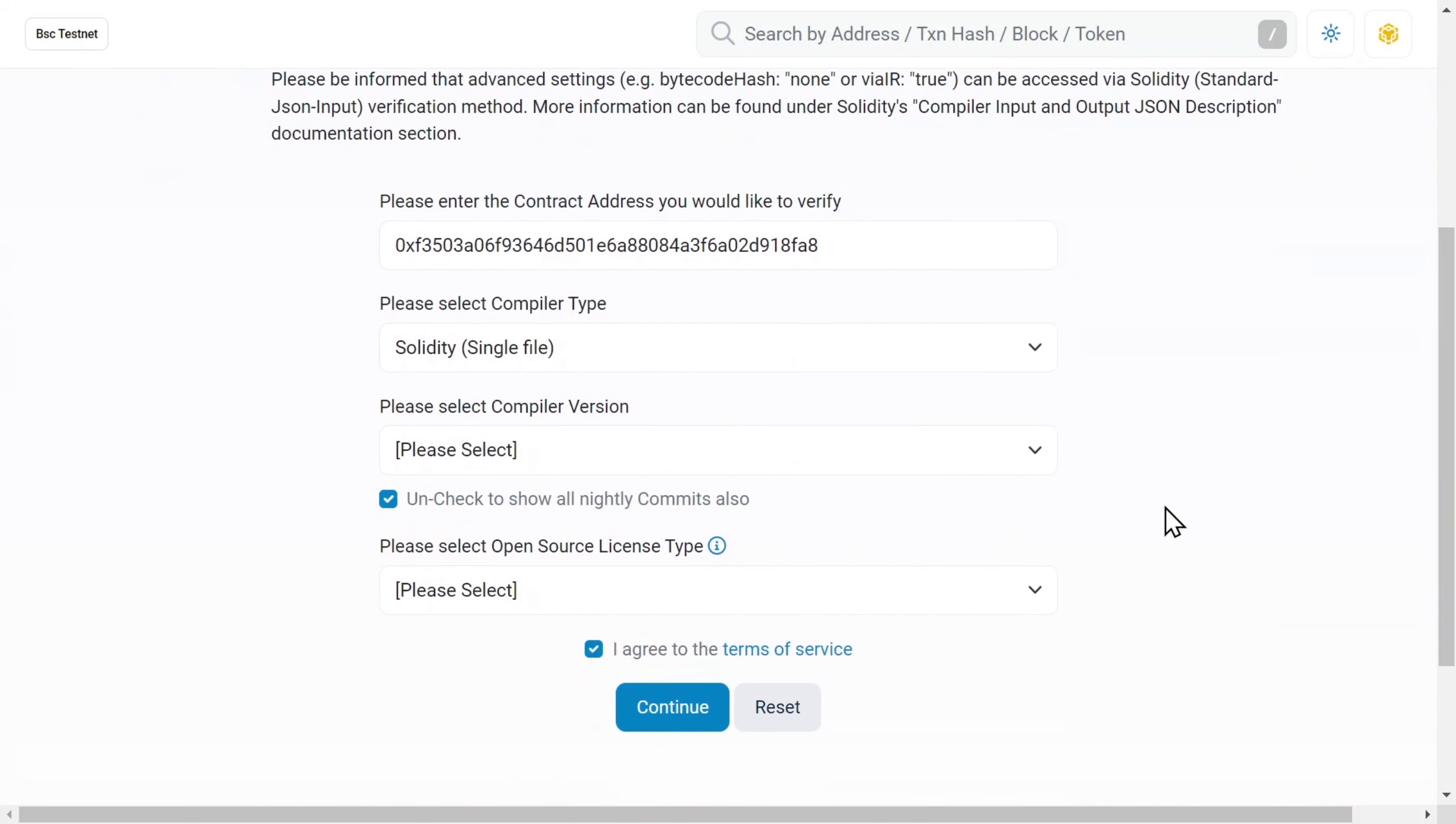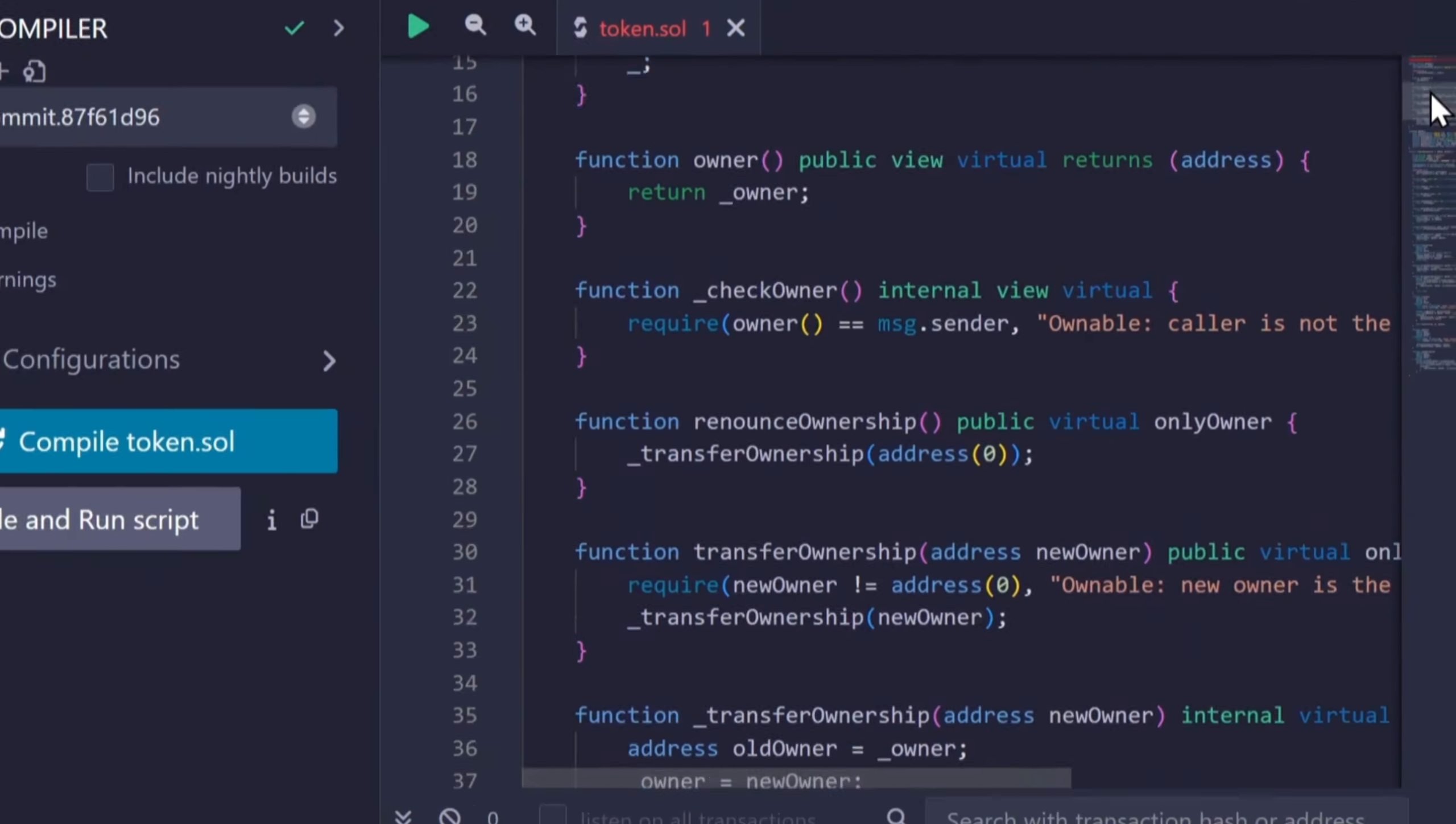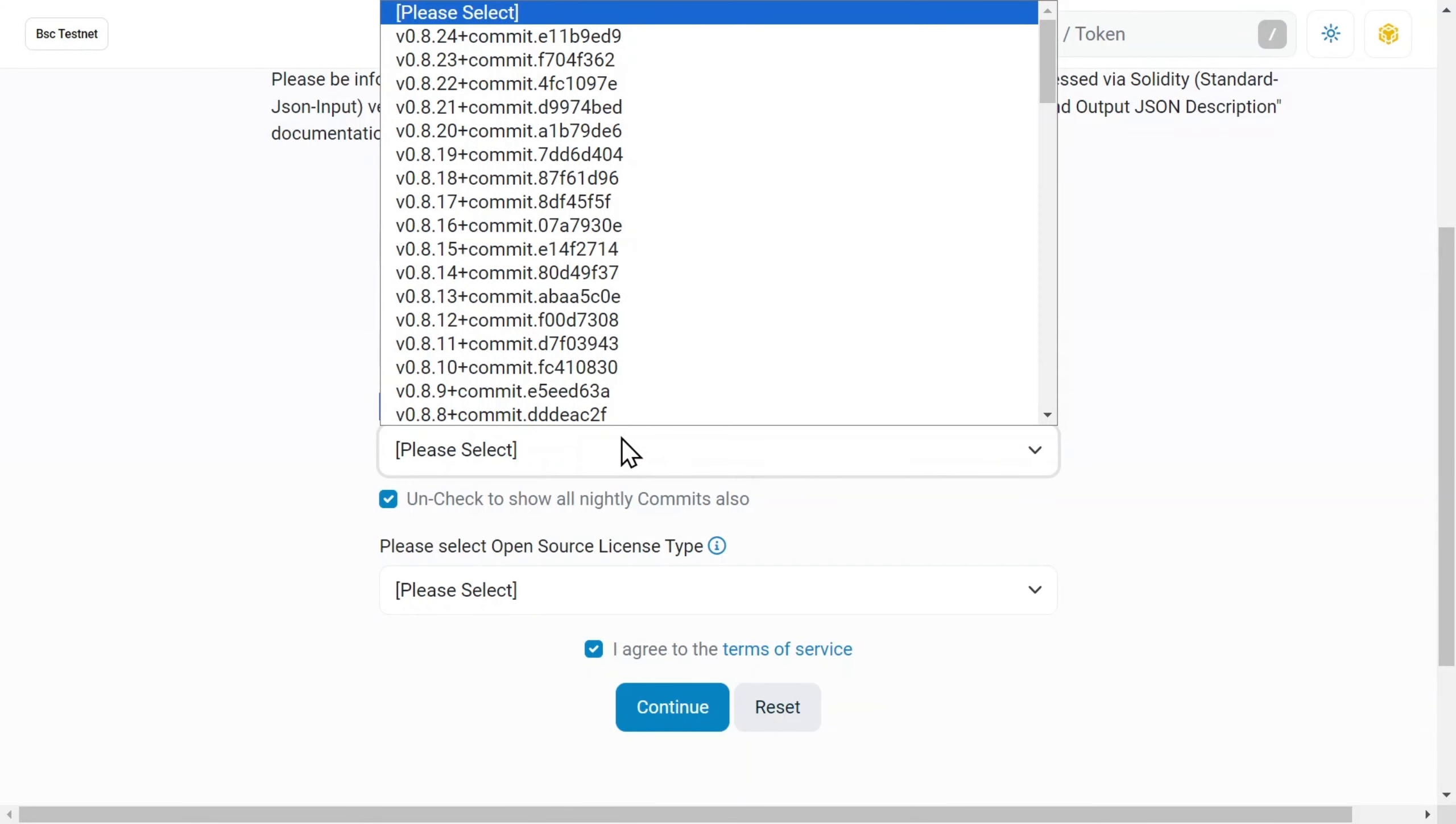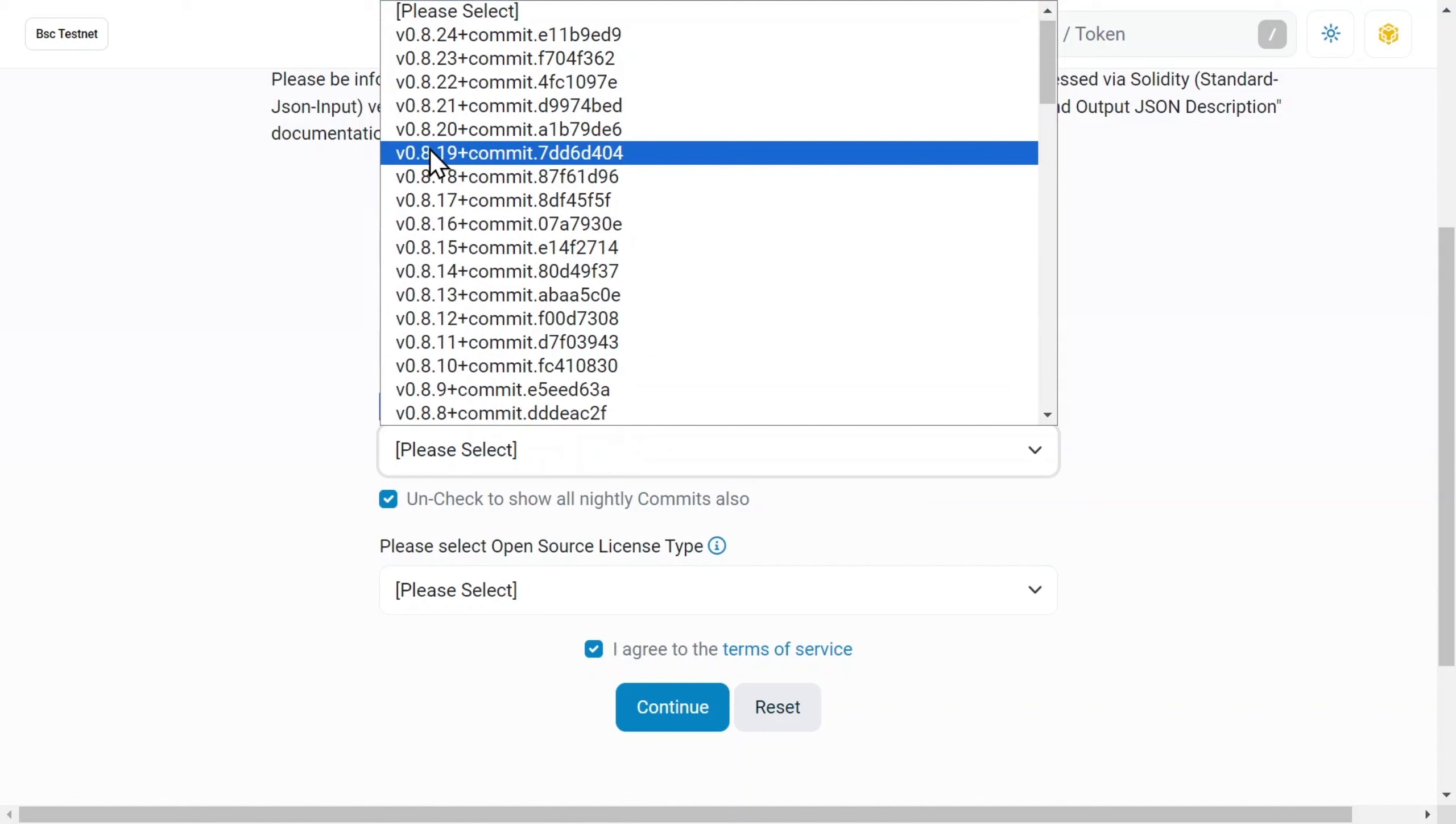Next, Compiler Version. We have already specified the compiler version during the deployment process, but you can double-check it at the top of the token file. Here we see version 0.8.19 selected in the drop-down list.